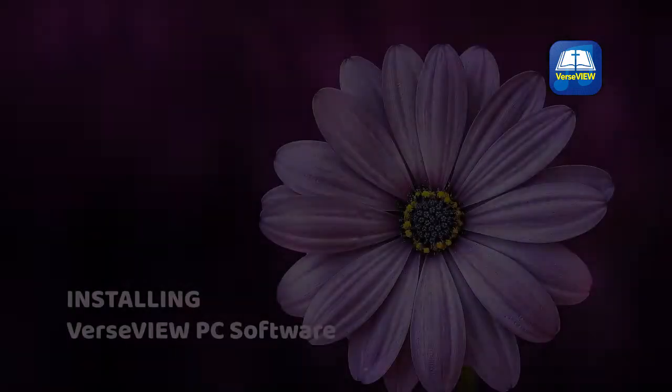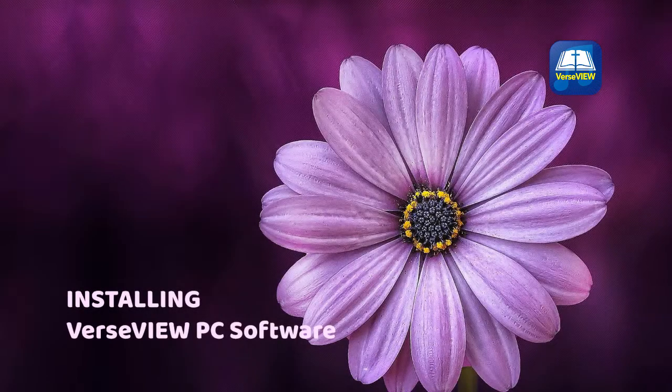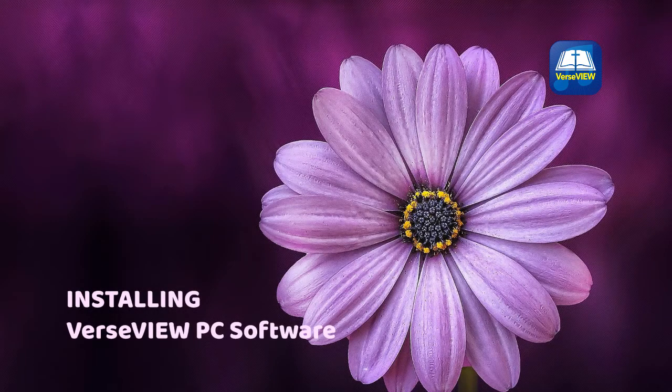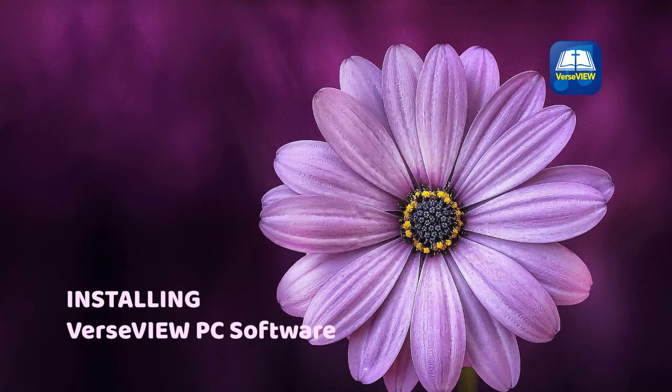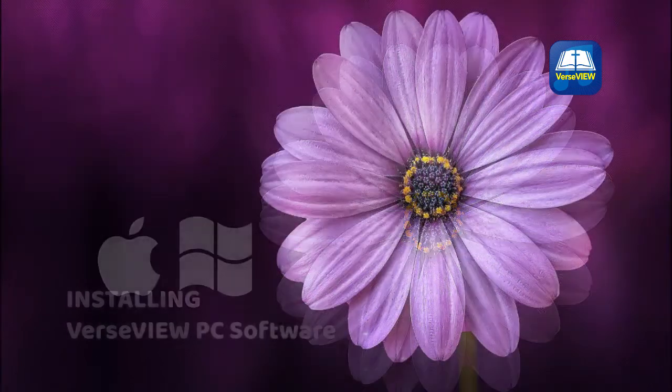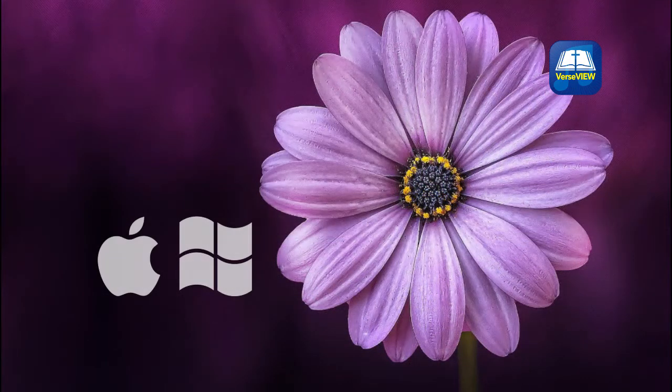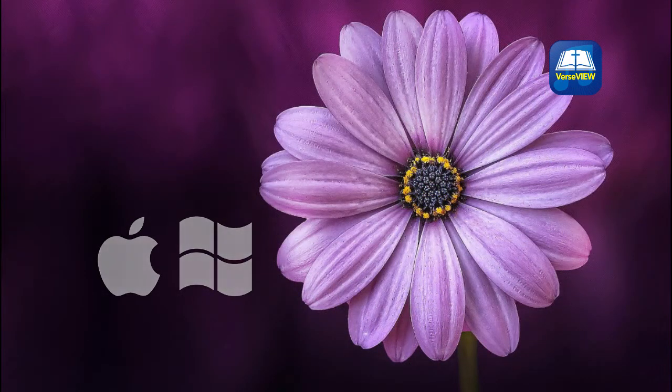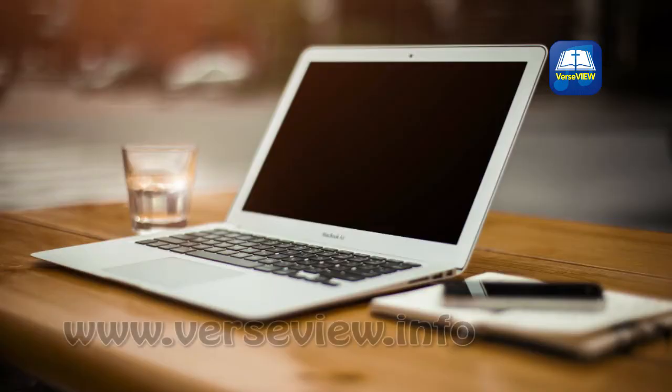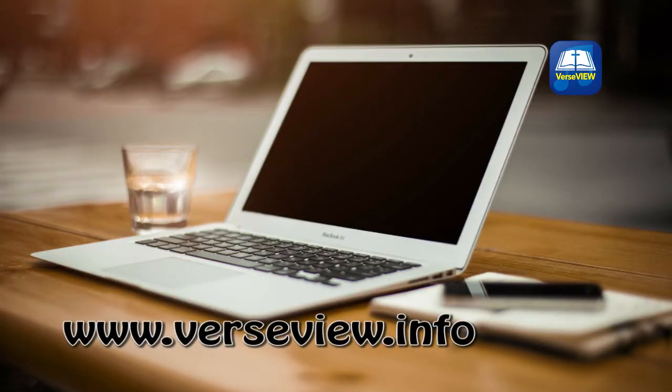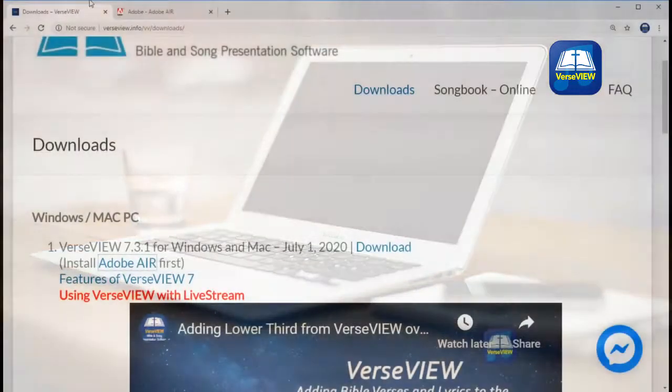Hello, in this video I'll show you how to install the VerseView PC application. This procedure works for both Windows and Mac. First, let's visit the download section on the VerseView website. If this is your first time, you will need to install Adobe AIR.